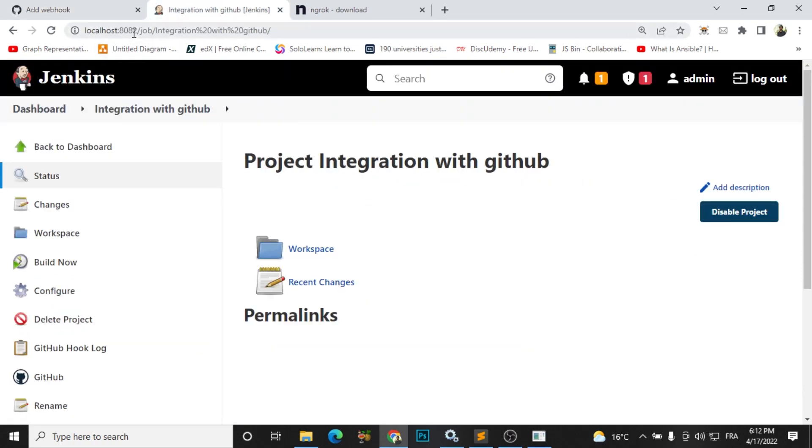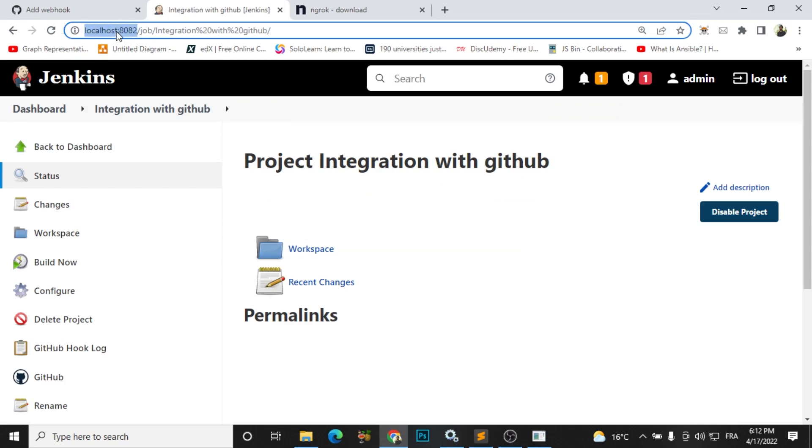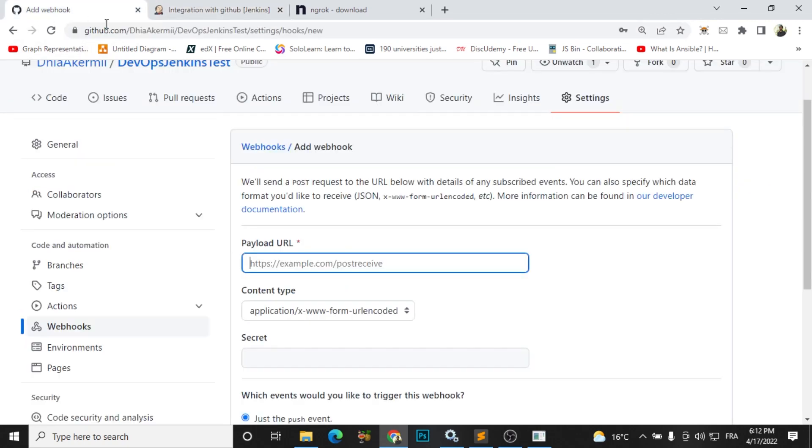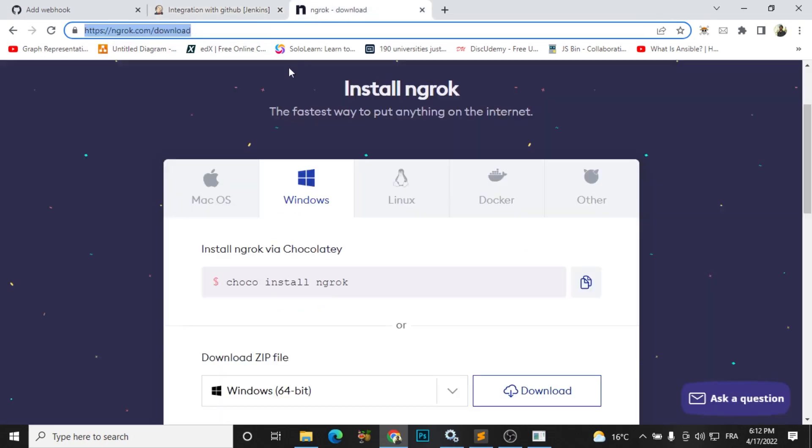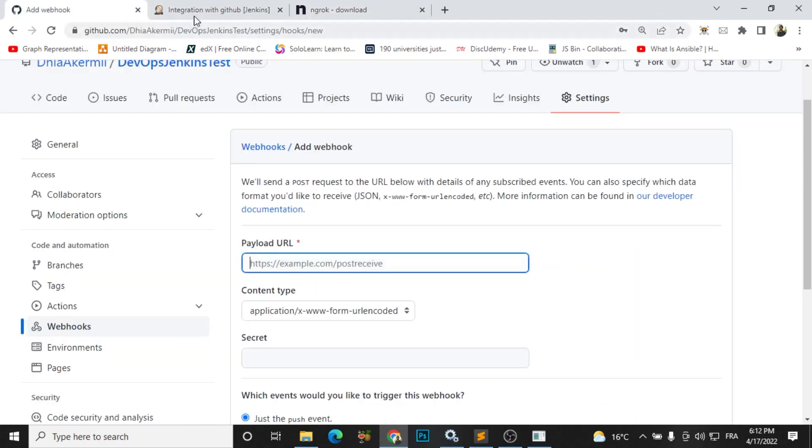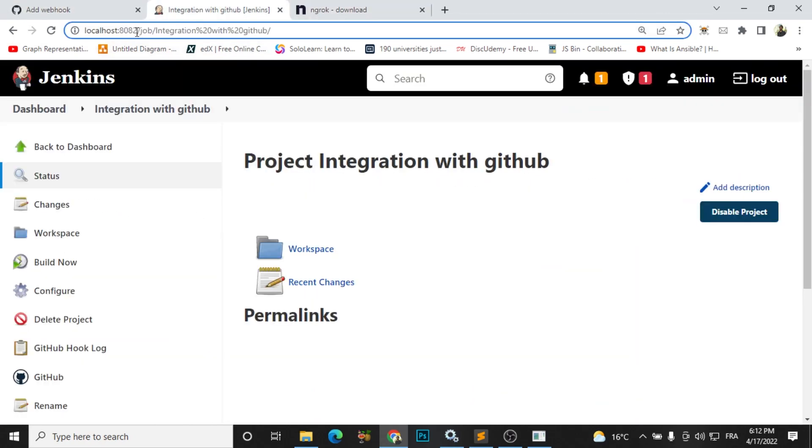It's a localhost, so GitHub will never detect my localhost URL. What I'm going to do is to use something called ngrok to make a public URL from this one to a public one.